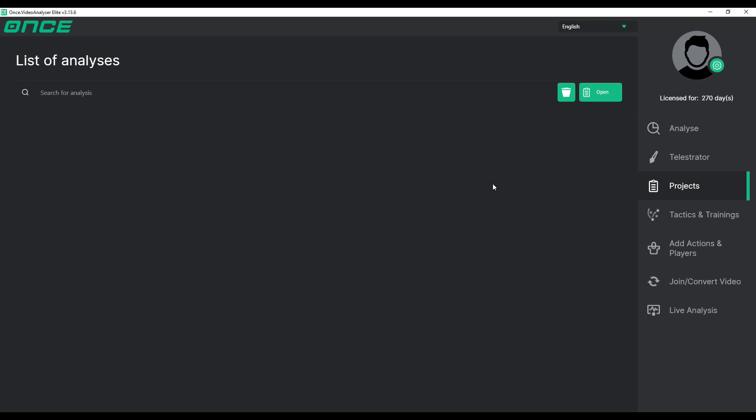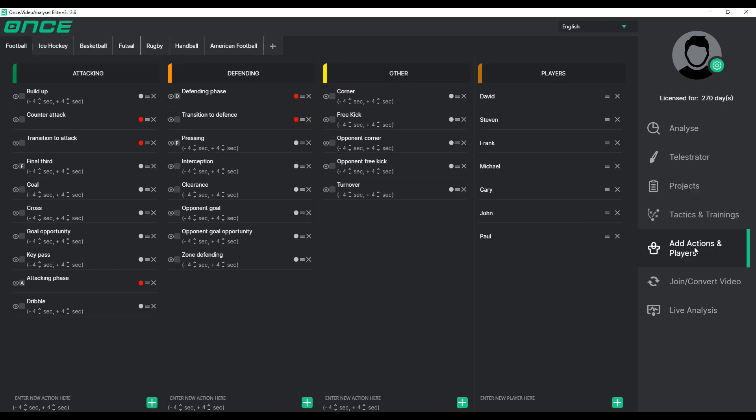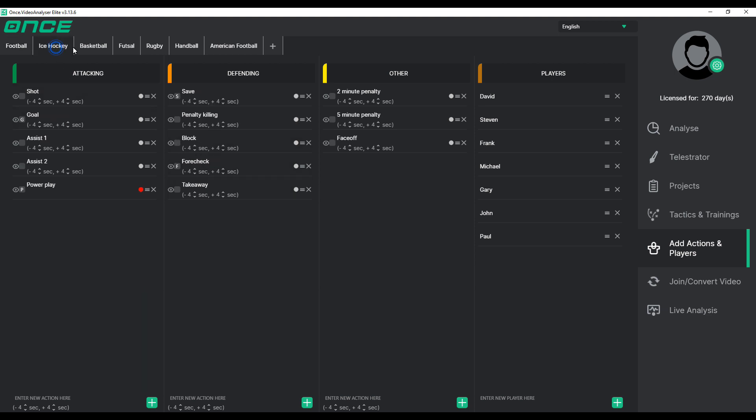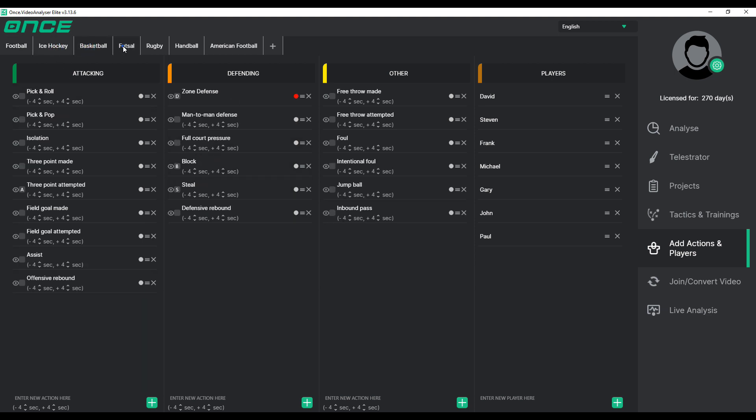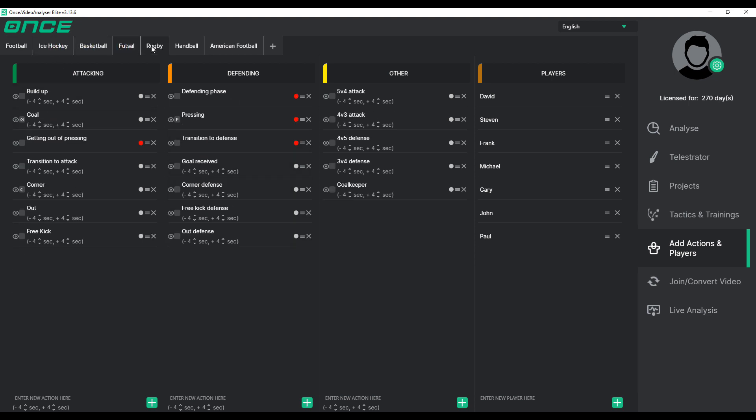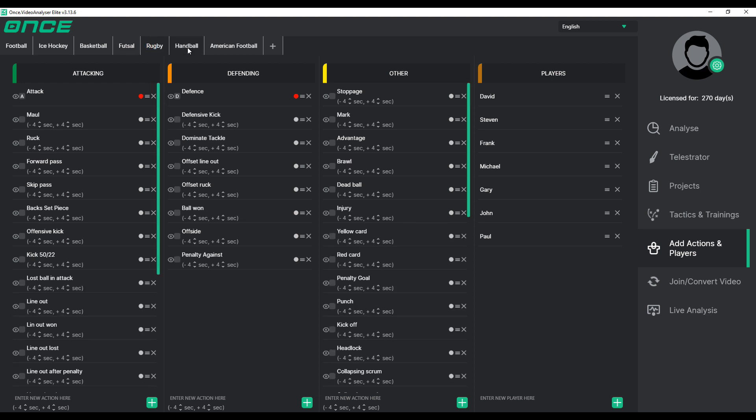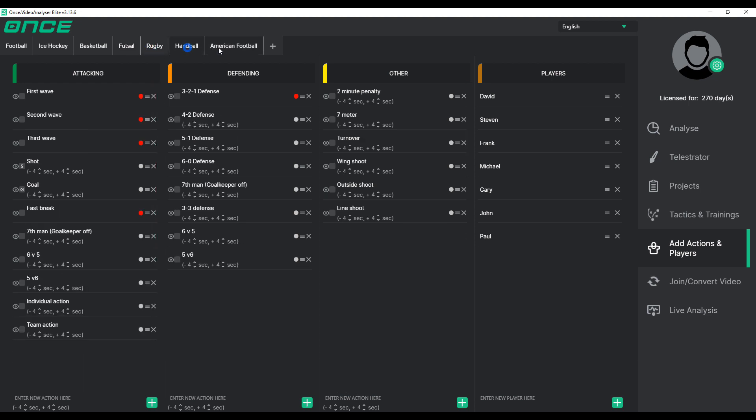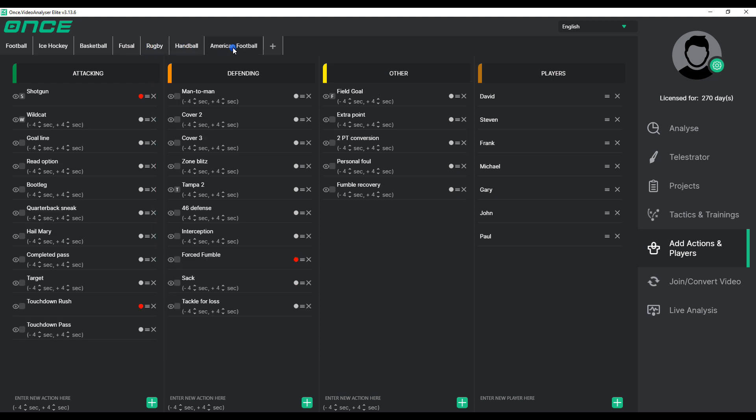Let's get started by selecting the Add Actions and Players button in the main menu. There, you can view all your available templates, along with Actions and Players within those templates. These can be used to cut specific moments from the video files you are analyzing.